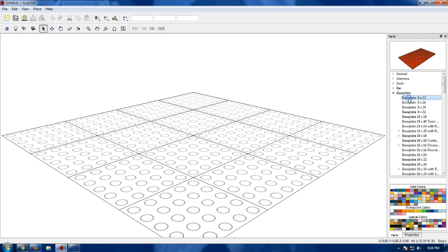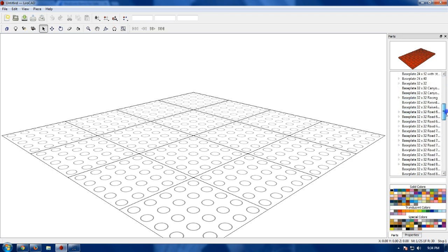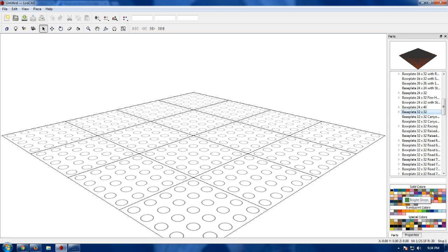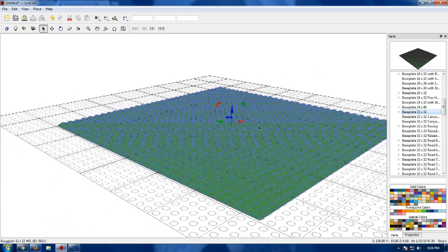Base plates! Oh, they got them! Yeah! I really do either kind of hope you can, or kind of hope you can't hear that background noise, because it's quite loud. Alright, base plate, 32 by 32. I'll go with a bright green.